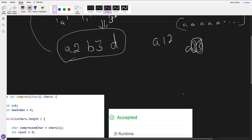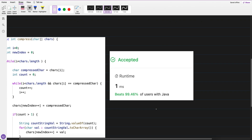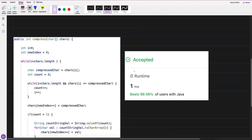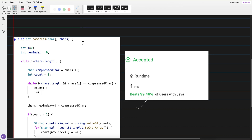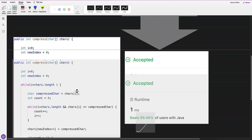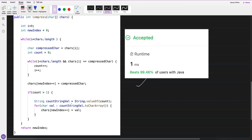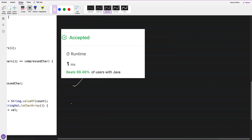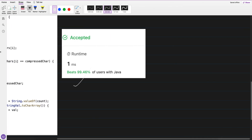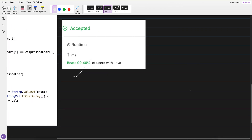This is the solution which I have written, which beats 99.46%. To be honest I was writing the brute force solution first, but this brute force itself turned out to be an efficient one. I'll tell you my approach.